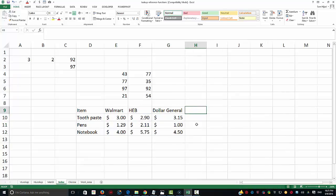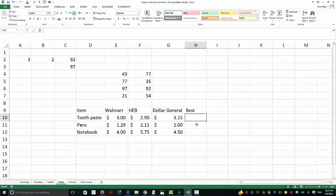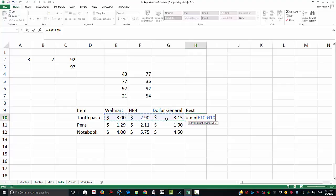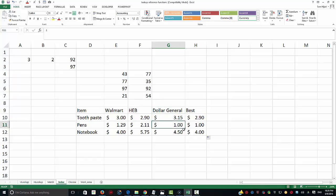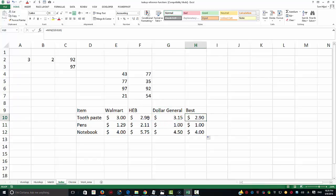I want to find the best price. When I have three items across stores, the best price is the minimum price, and the worst is the maximum. Using the MIN function, I can figure that out. Obviously, imagine you have hundreds of items and hundreds of stores — you can easily determine the best price based on this calculation. You can tell Dollar General has the best price in some cases.